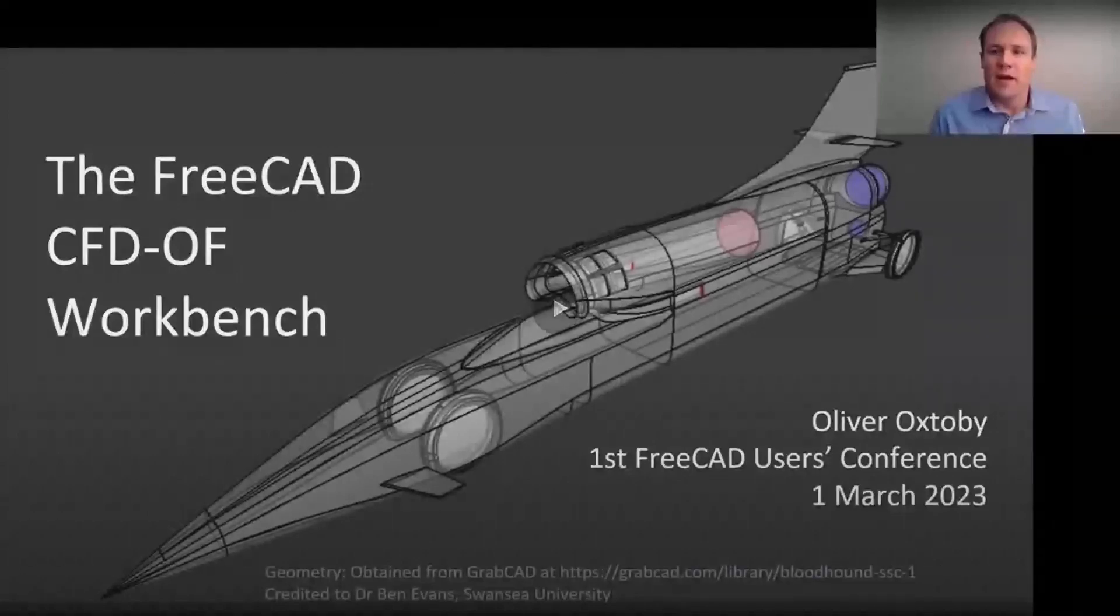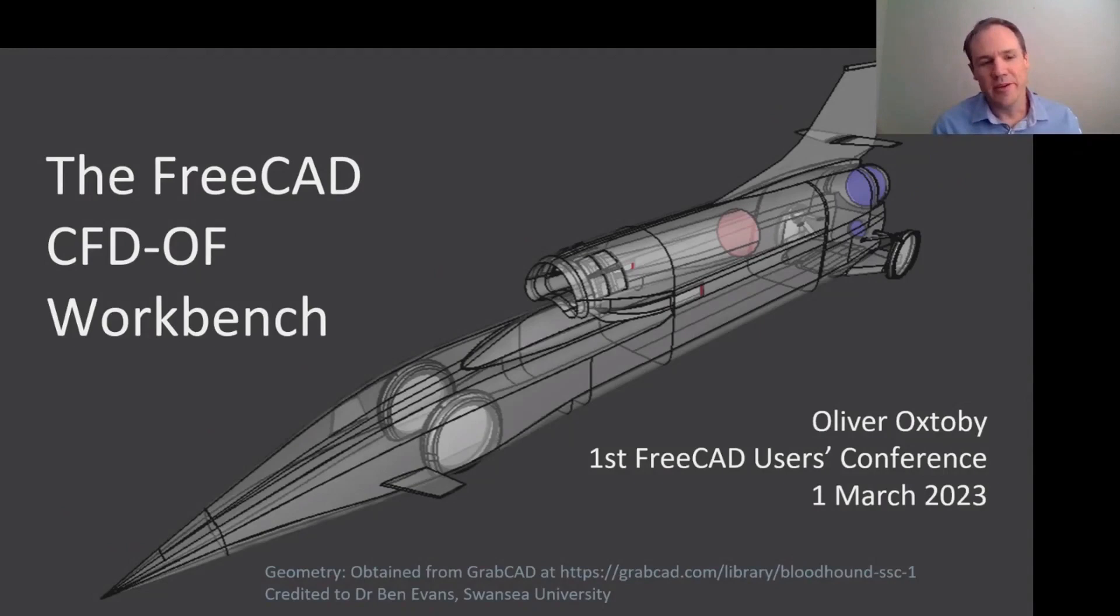Hello everyone, my name is Oliver Oxtoby and I'm one of the developers of the CFDOF workbench for FreeCAD.